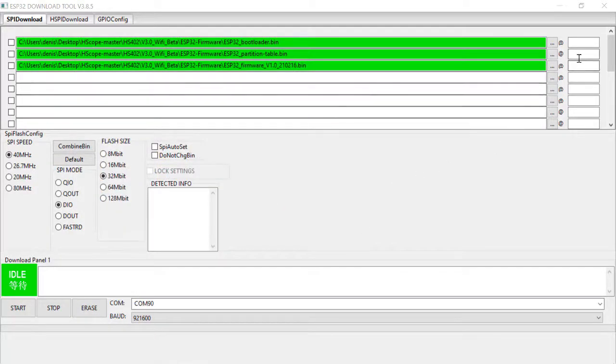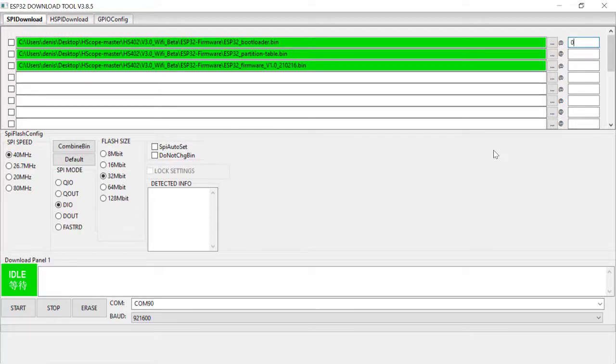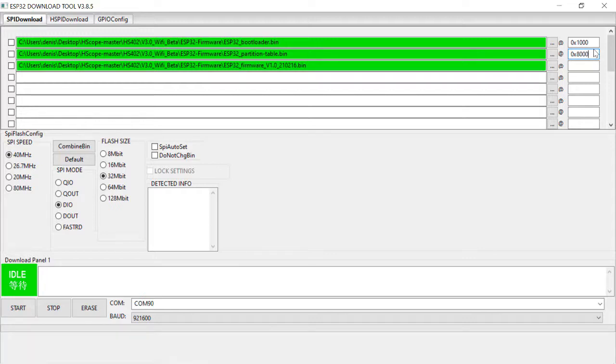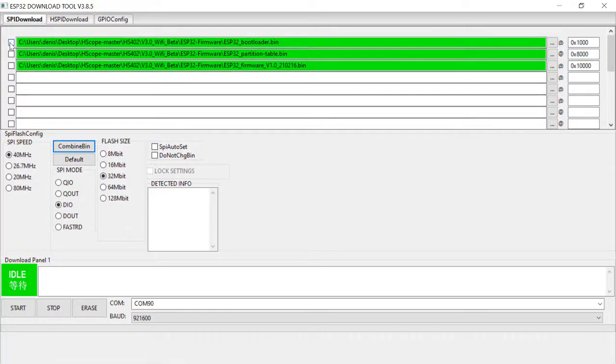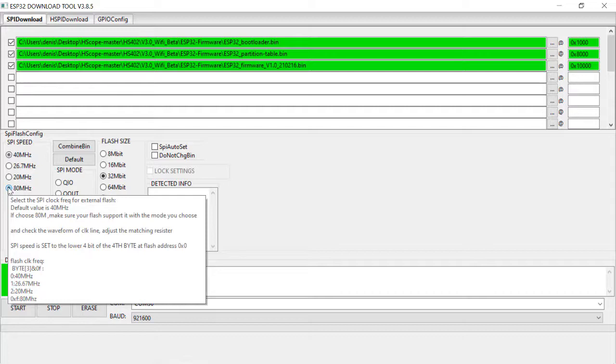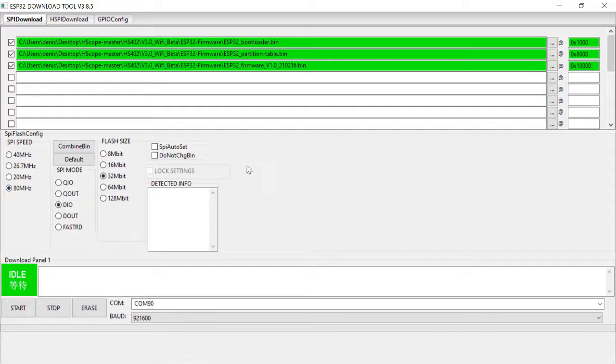Now we have to manually enter the hexadecimal values here. Hexadecimal 1000, hexadecimal 8000, hexadecimal 10,000. Put three checkmarks. We've got three greens. That's good. SPI speed set at 80 megahertz. Do not change the bin. There's a default here, COM90.